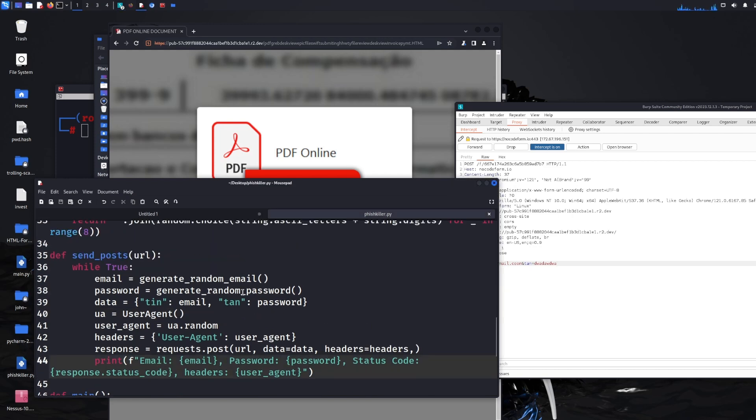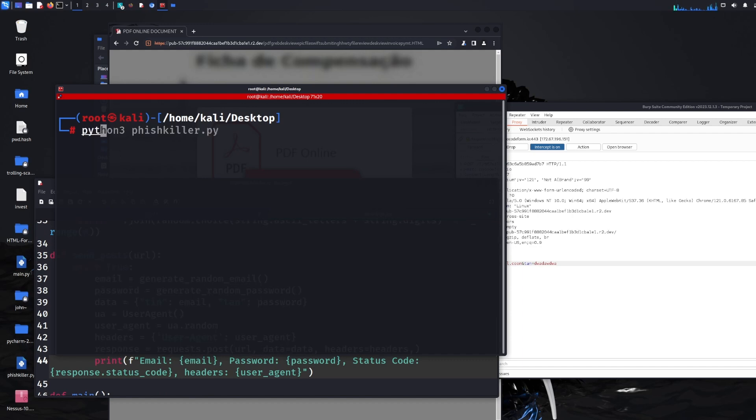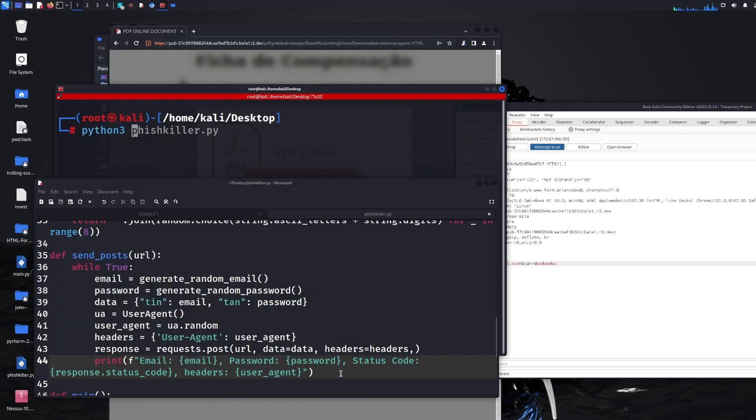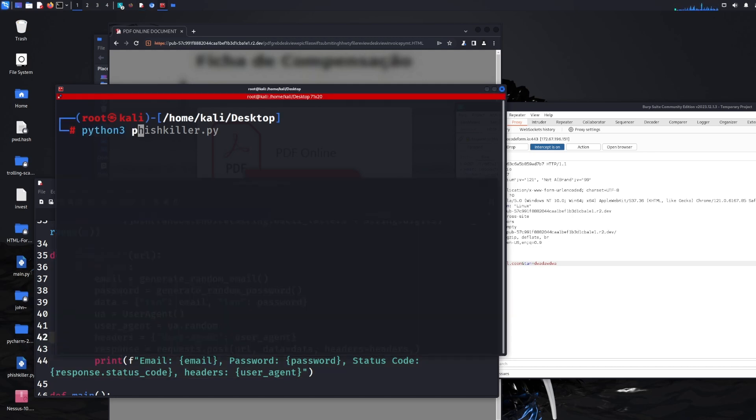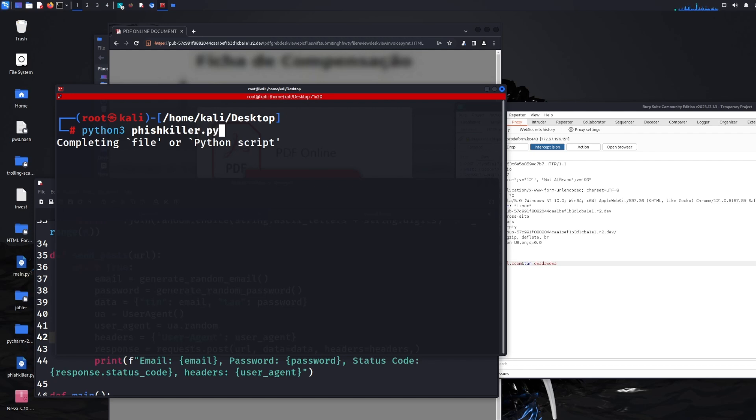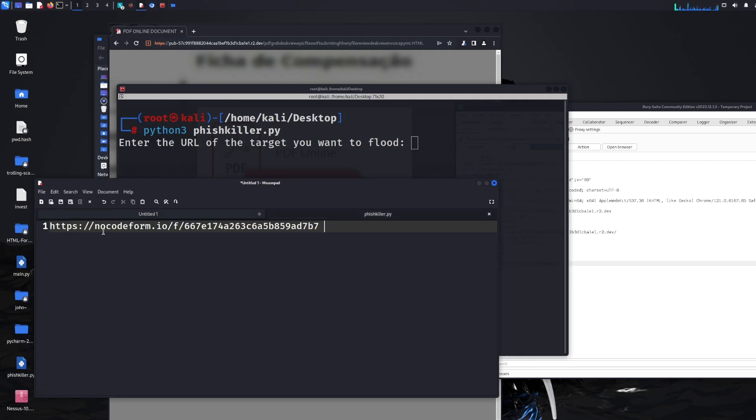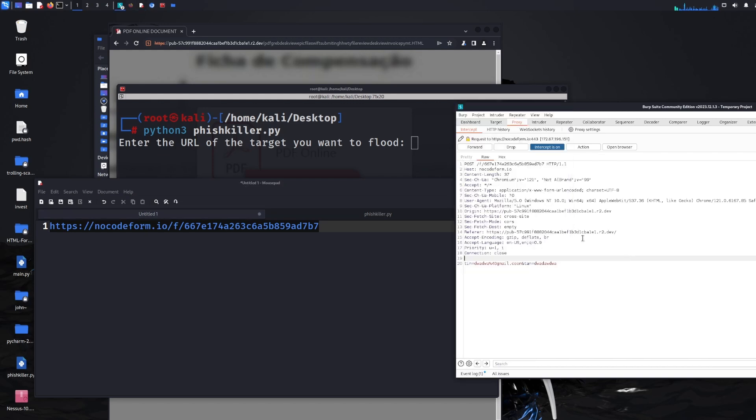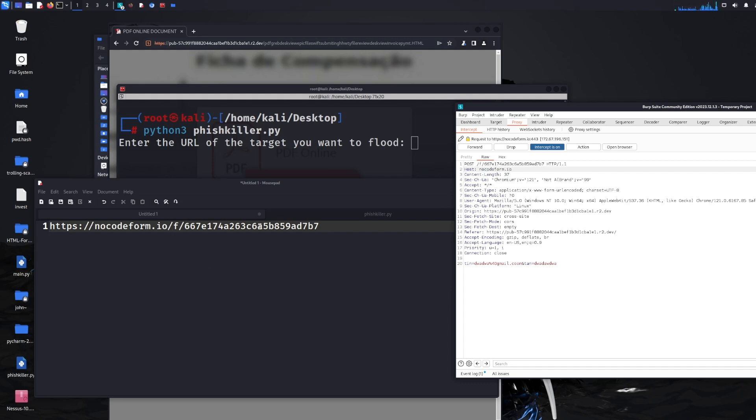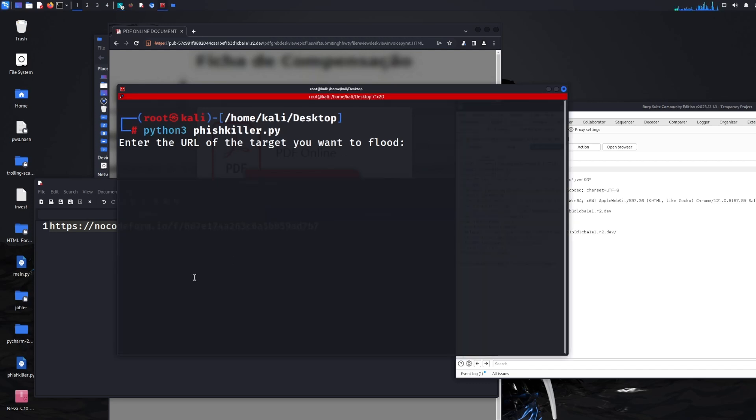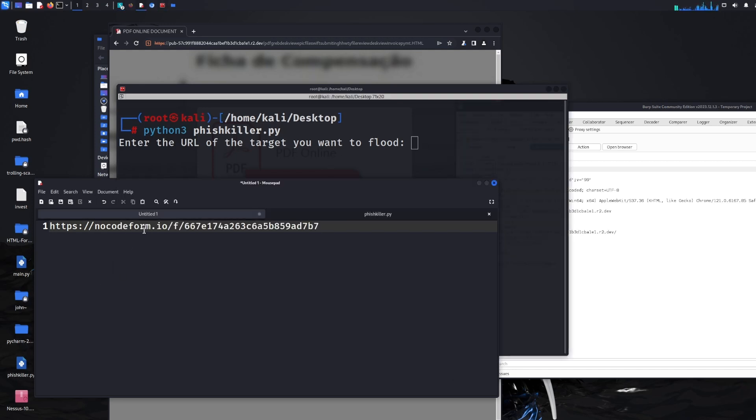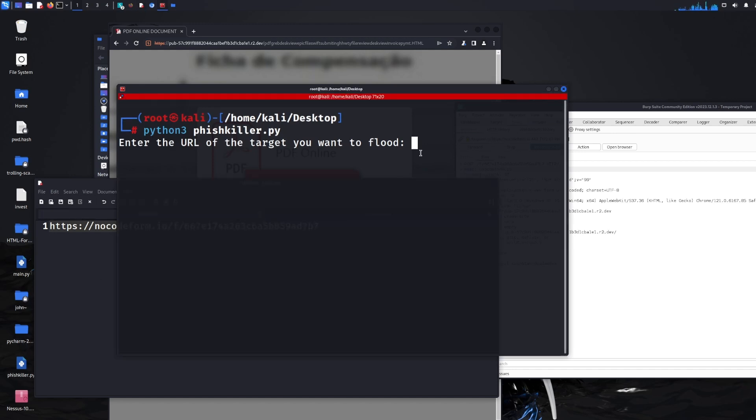And then I think we're set to go, so all we need to do now is actually run this script. So python3 and then fishkiller, let me make sure I save that document. It's python3 fishkiller.py, click enter. Then it presents you with an input box to enter the URL that we want to target. I've just copied and pasted it directly from here. So you can see the first part of it is nocodeform.io and then the second part actually is this post data request, so it's like a PHP file or directory. I need to actually visit this, or report it to nocodeform if it's a genuine hosting company. But let's enter it here, so I'll just paste it and then click enter.